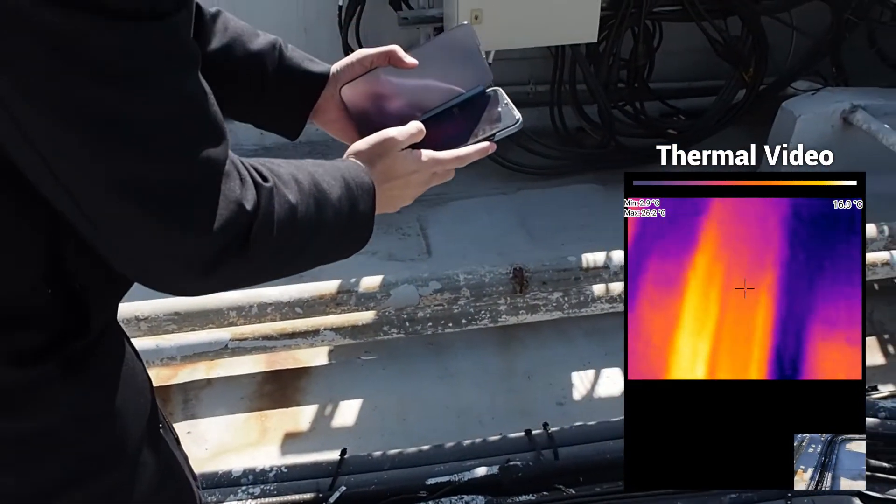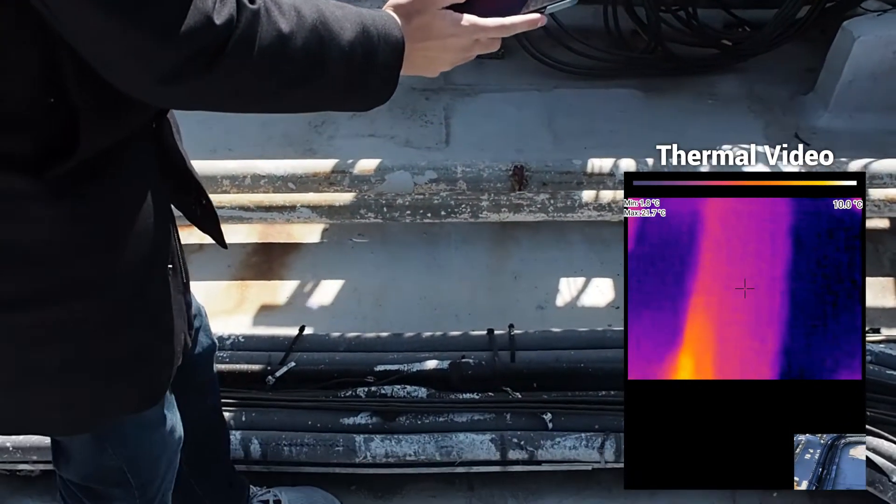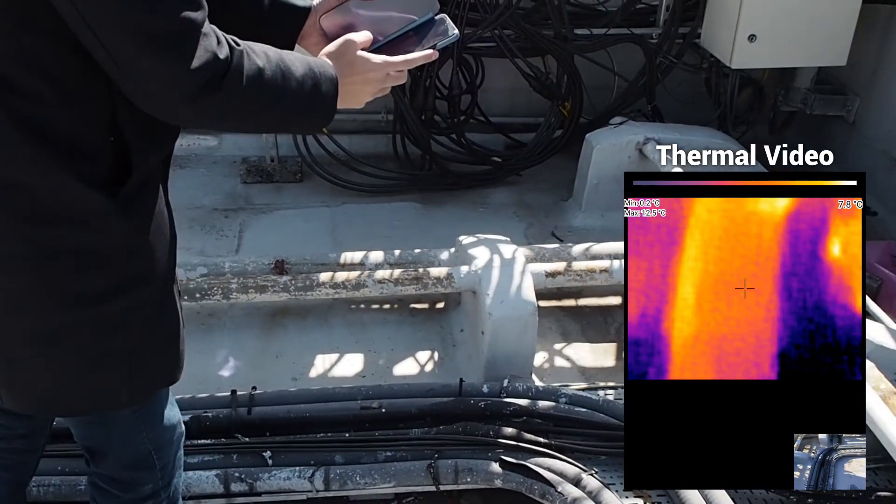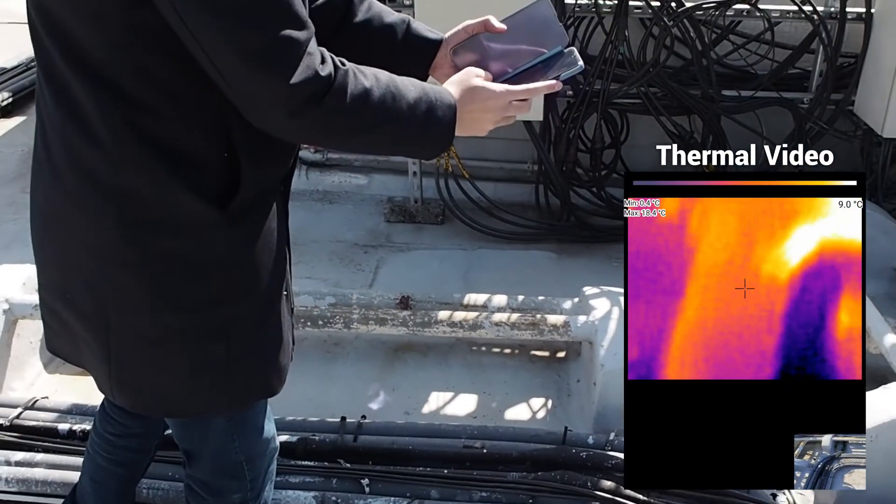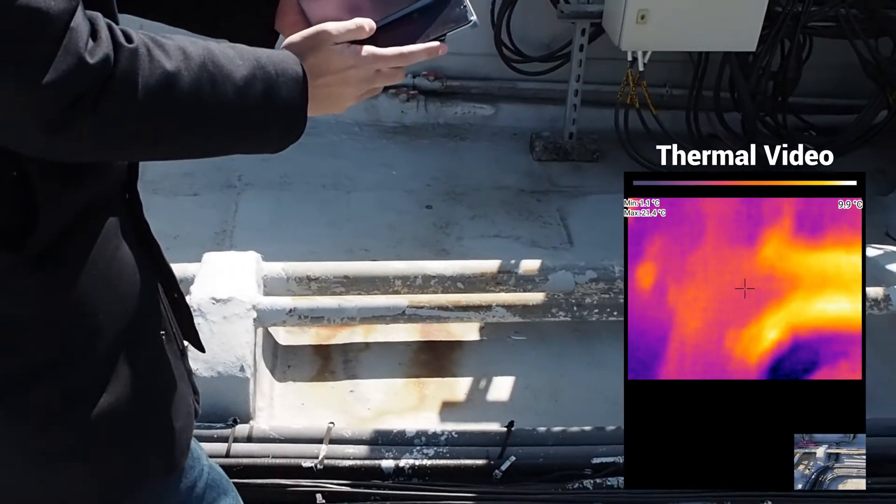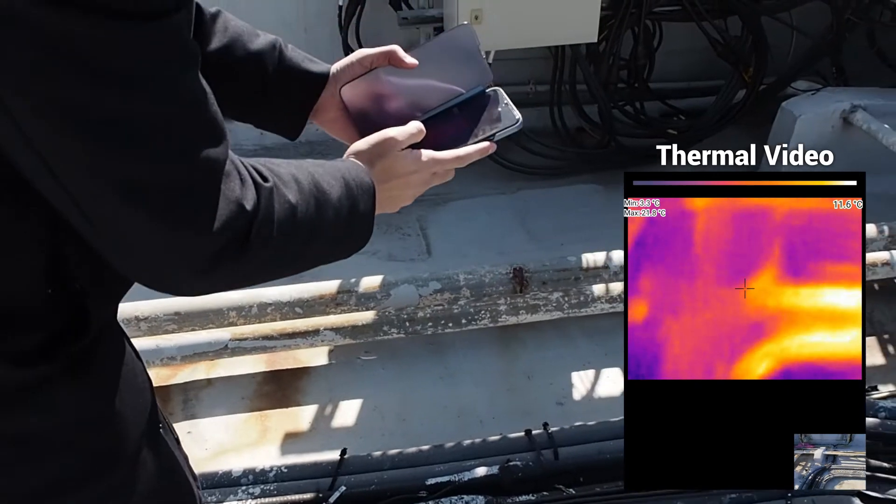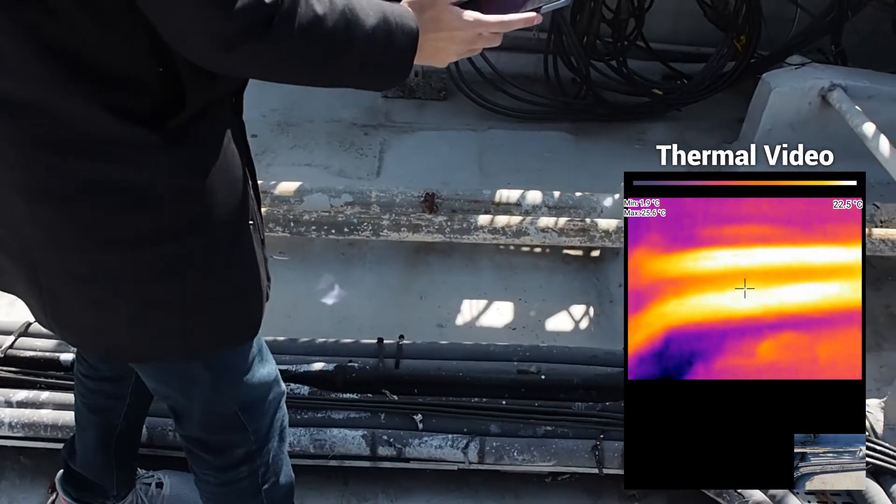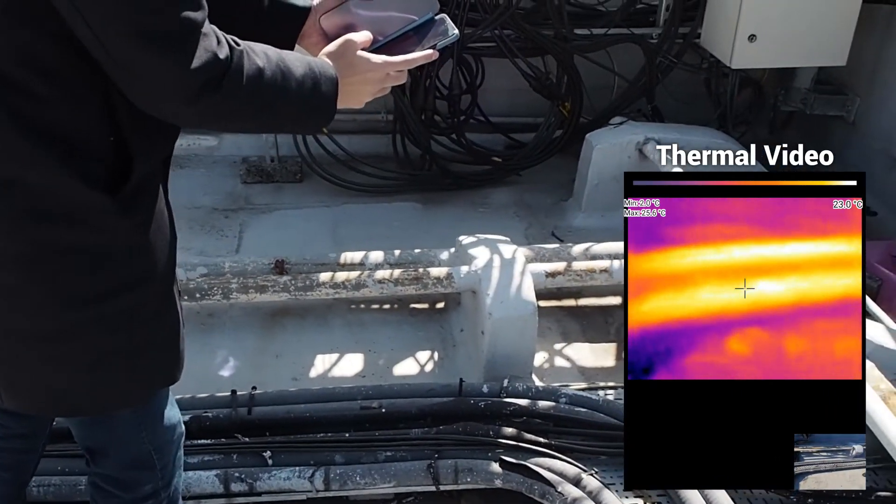For example, when we look at this pipe with our naked eyes, we don't know the temperature of it. But when we plug in the thermal camera IR202, then we can see its temperature and which parts are hotter.